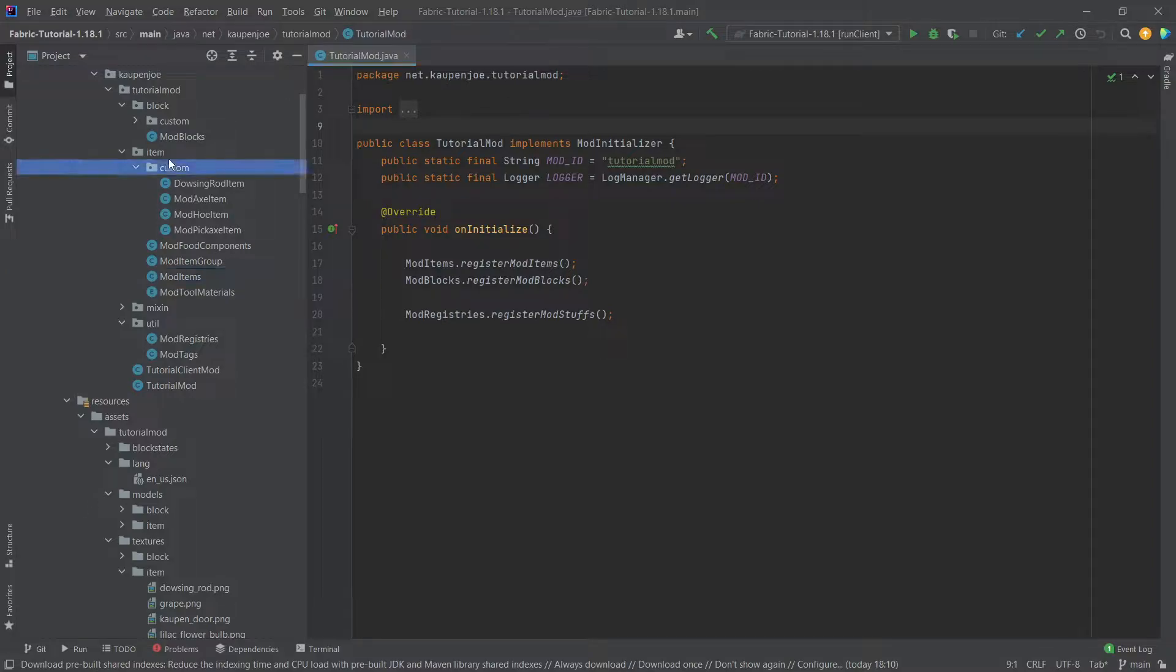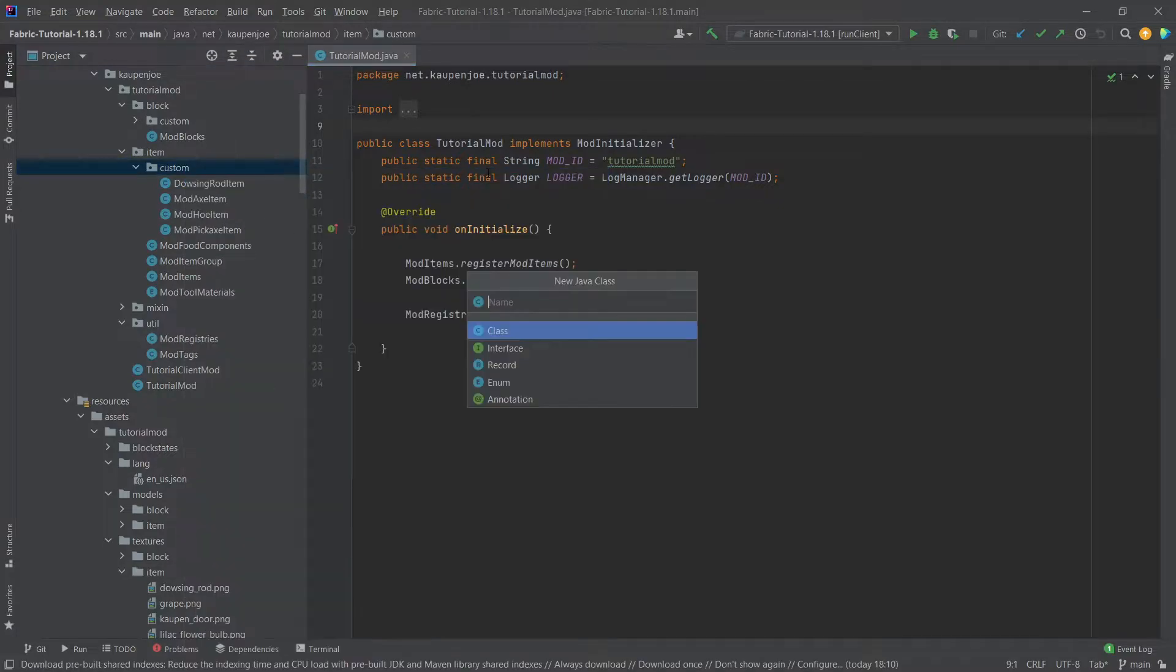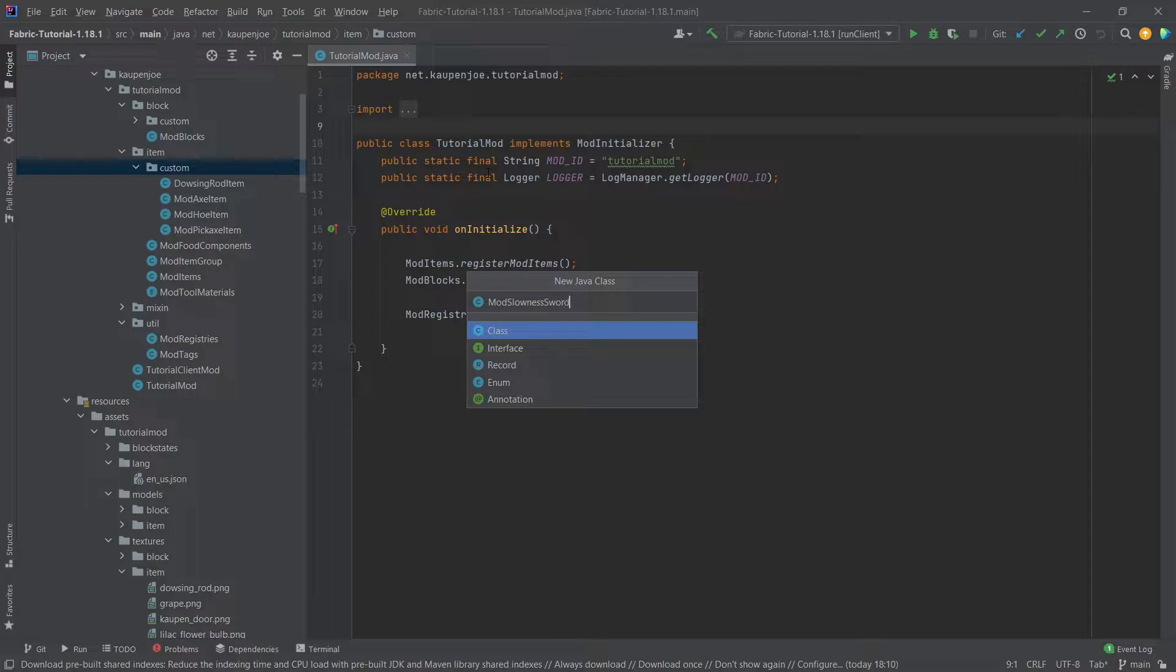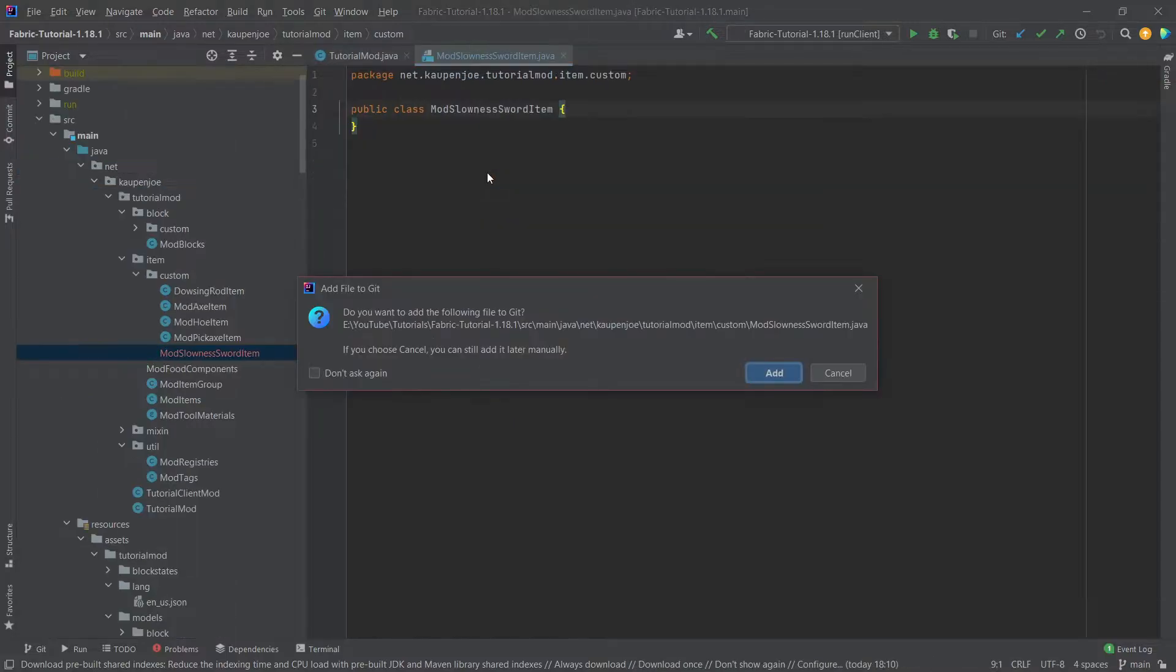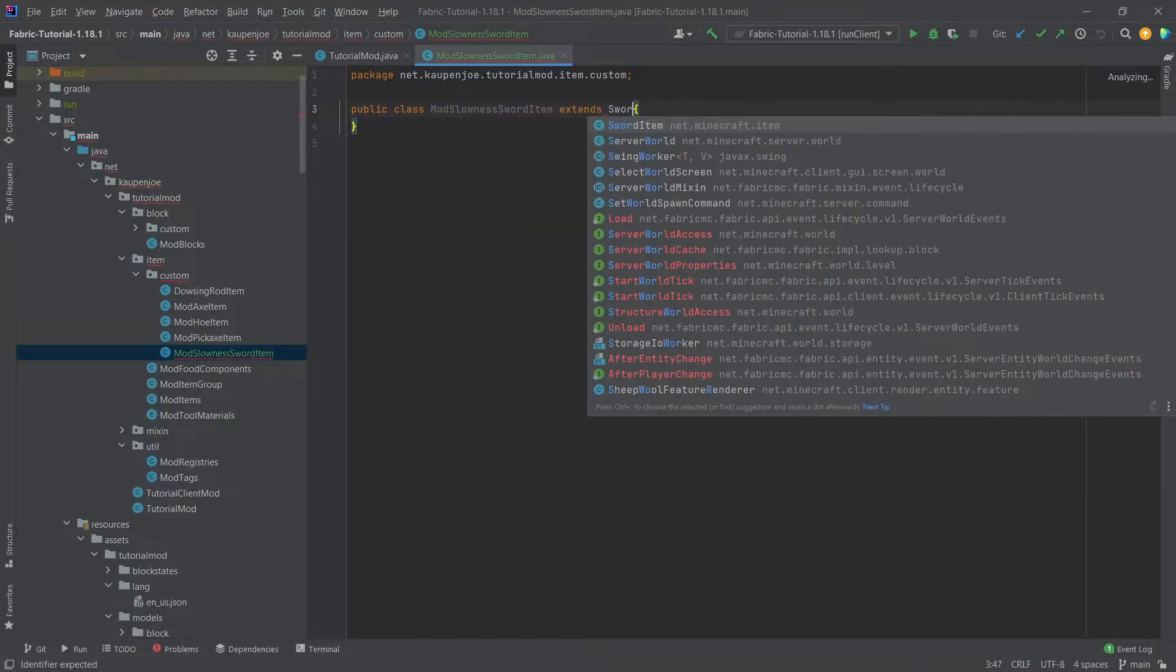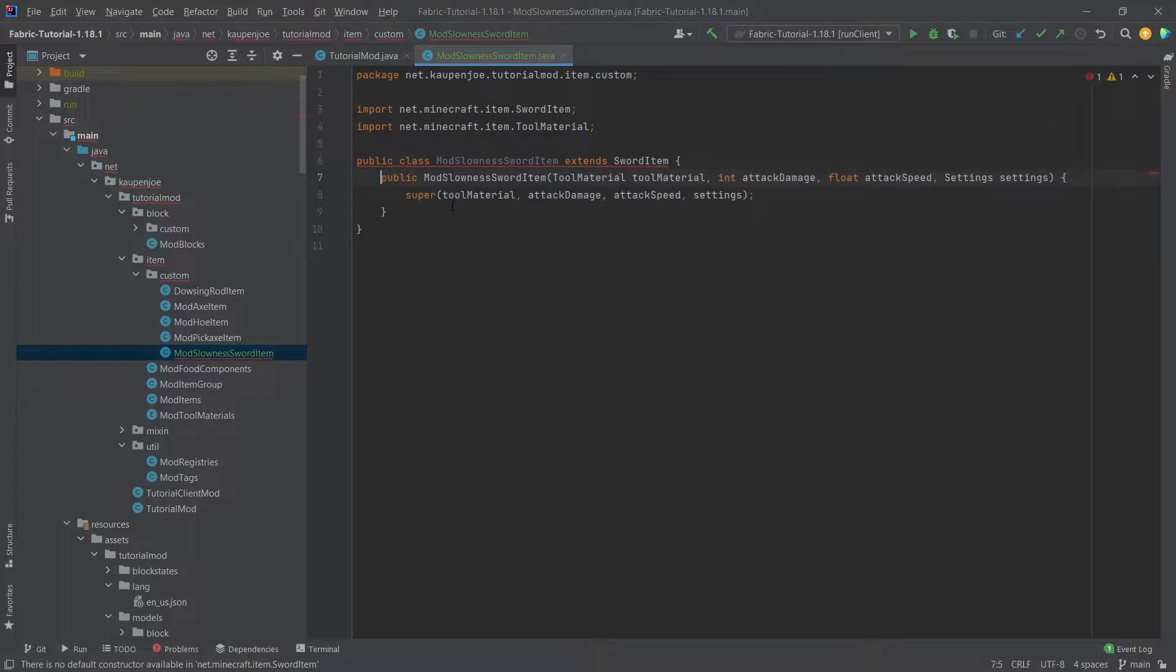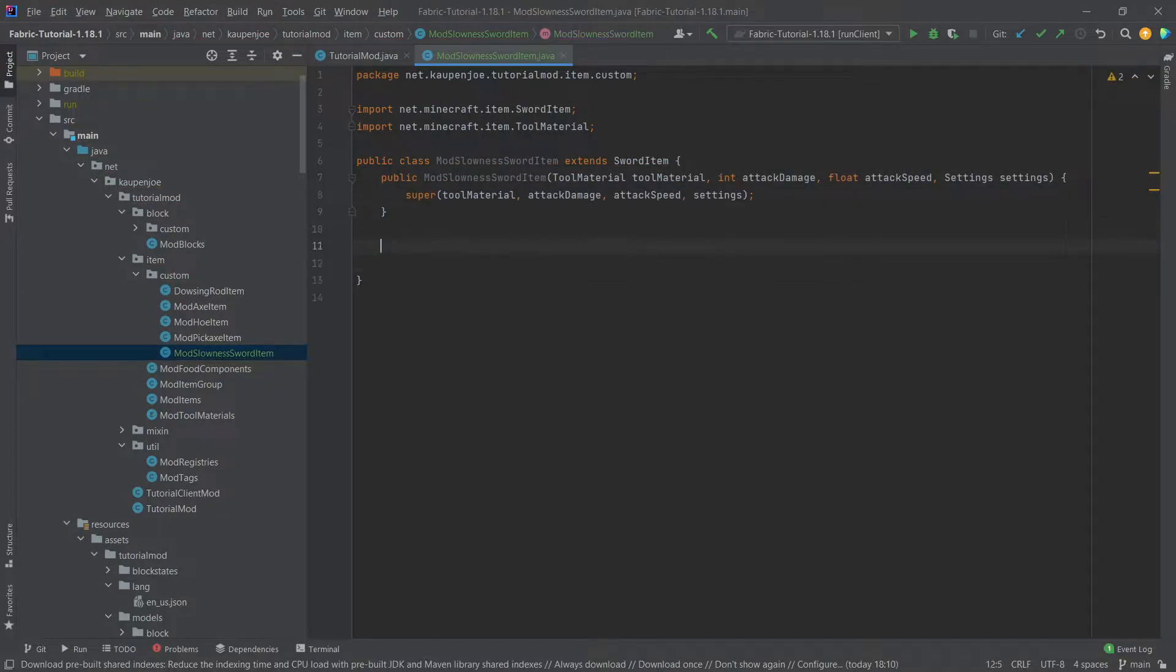So what we're going to do is make a custom sword class. In our custom package, right-click new Java class, put the mod slowness sword item, and this will extend the sword item. We're going to hover over this, create constructor matching super.